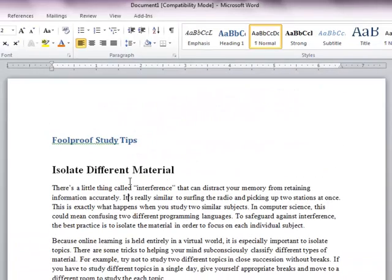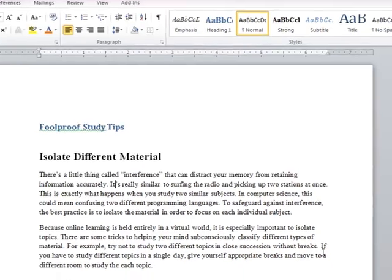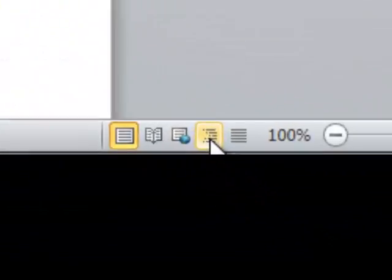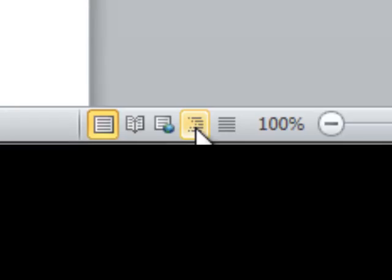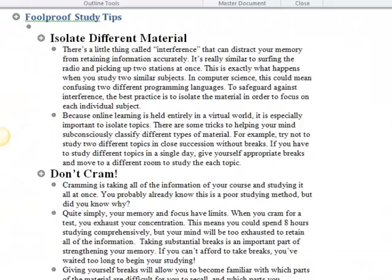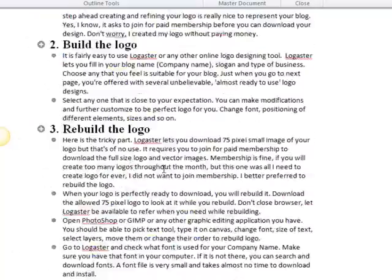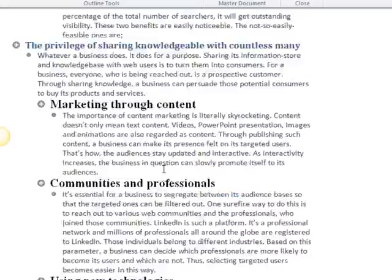After you apply styles correctly to all the headings of your document, you can check whether the outline of your document is correct or not. For that, click on the Outline view. This outline view is really very good for seeing the structure of a document.